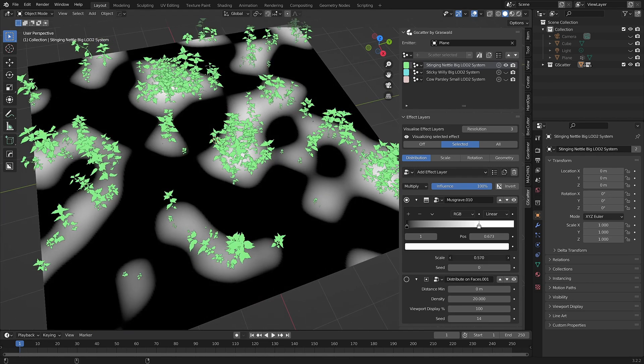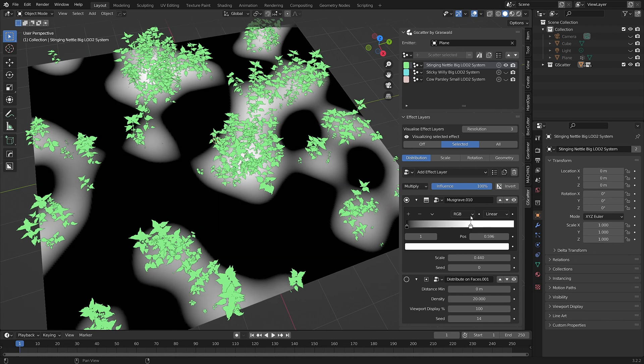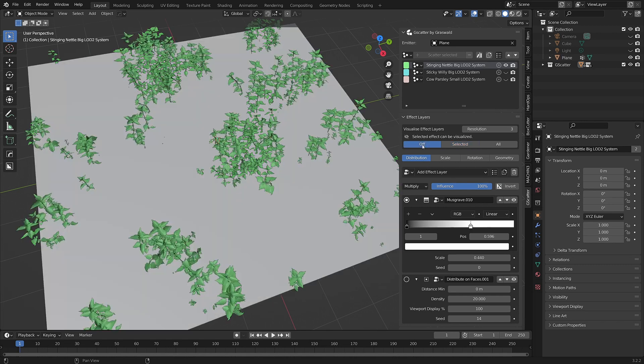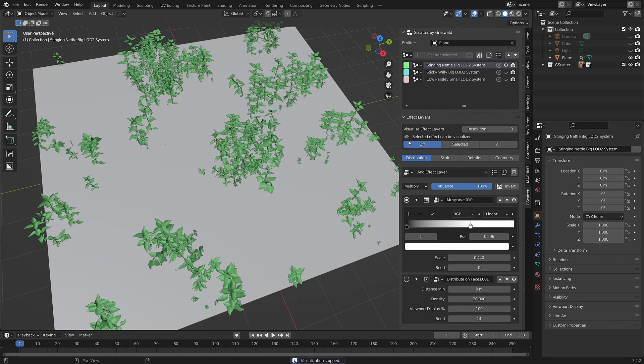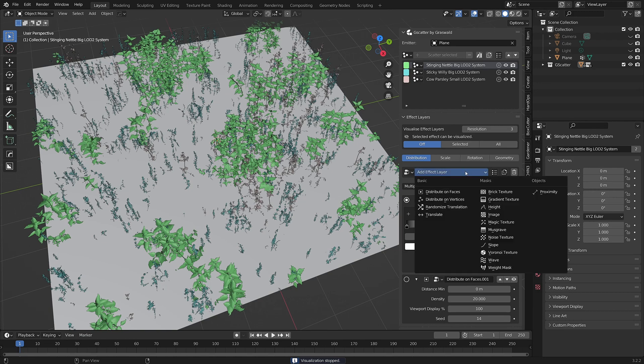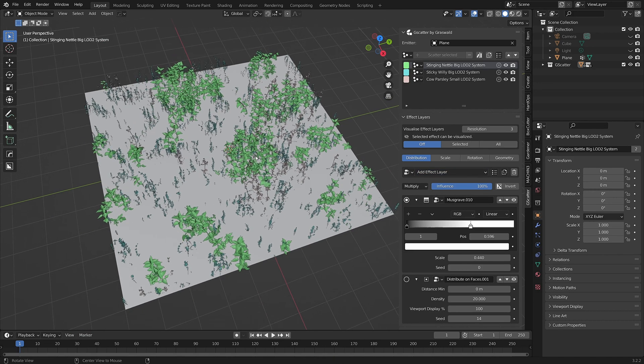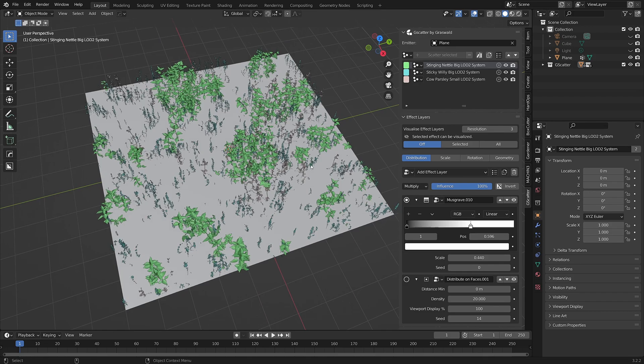Once you're done setting up the asset just how you want, you can turn the visualizer off again. You can use the Visualize Effect Layer feature on most effect layers. Give it a go on your next scene. You'll be wondering how you ever got by without it.